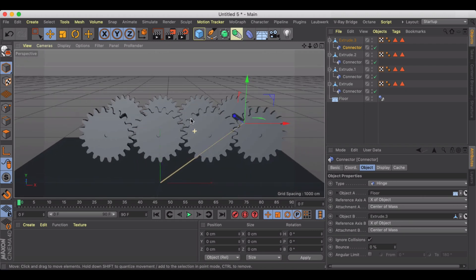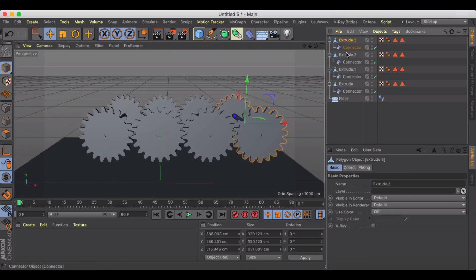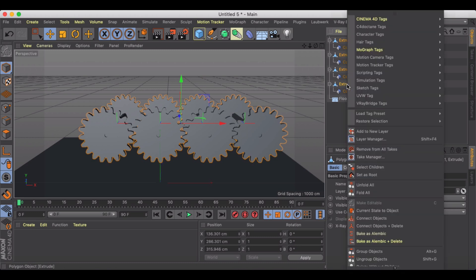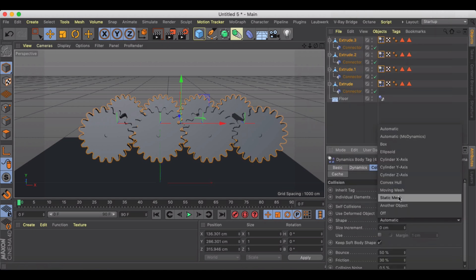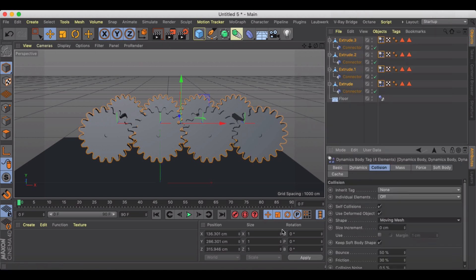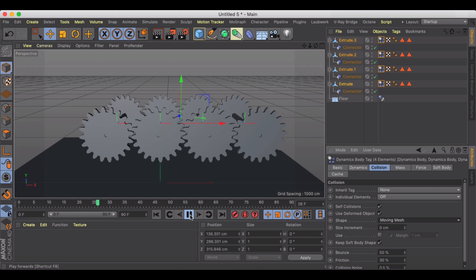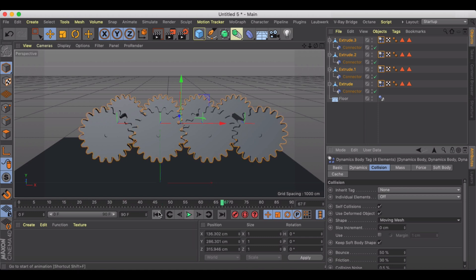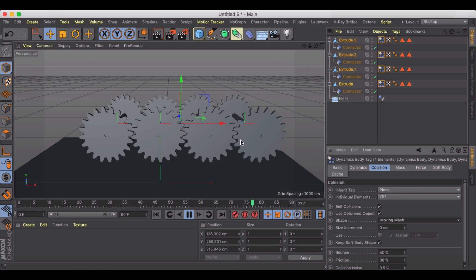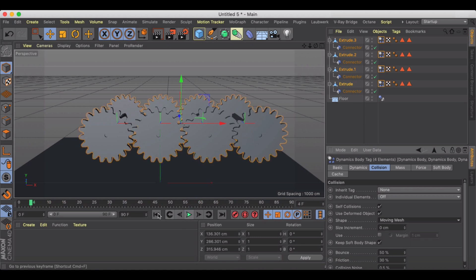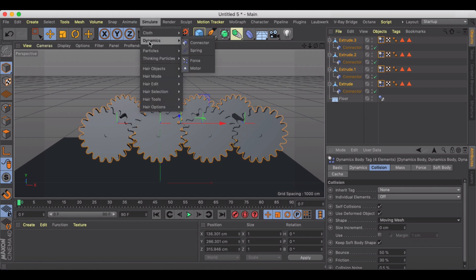I'm gonna get a little red error there. Now we need to take all of our extruders and we need to simulate a rigid body and we're gonna make these all moving meshes. And still as we click play now we have nothing happening. We do have slight movement but that's just because rigid body the way it works, it wants to move things away from one another.